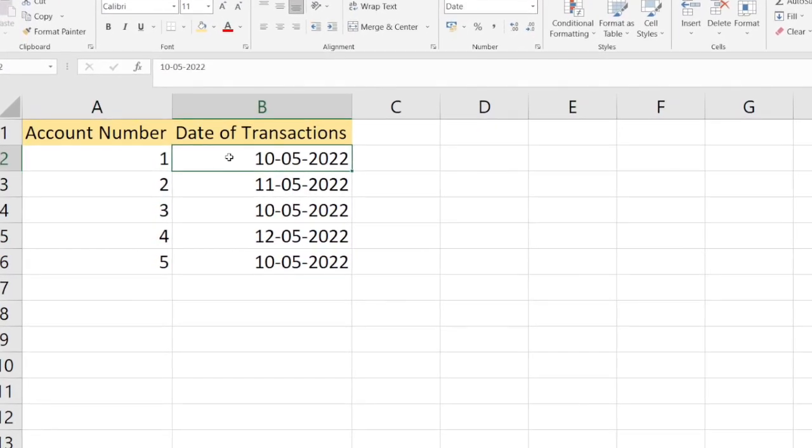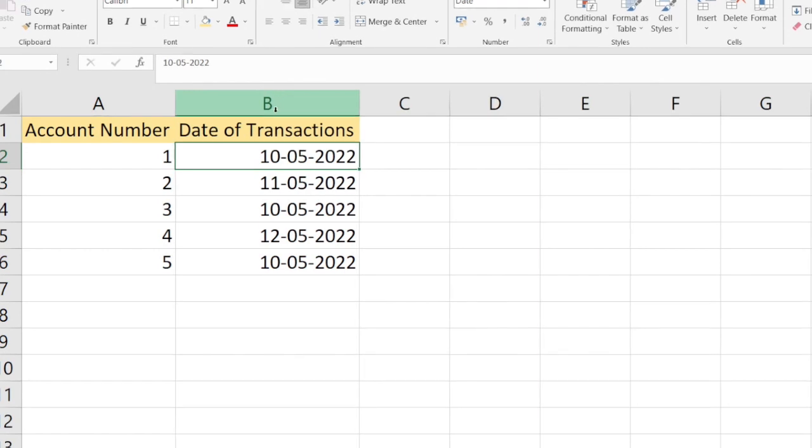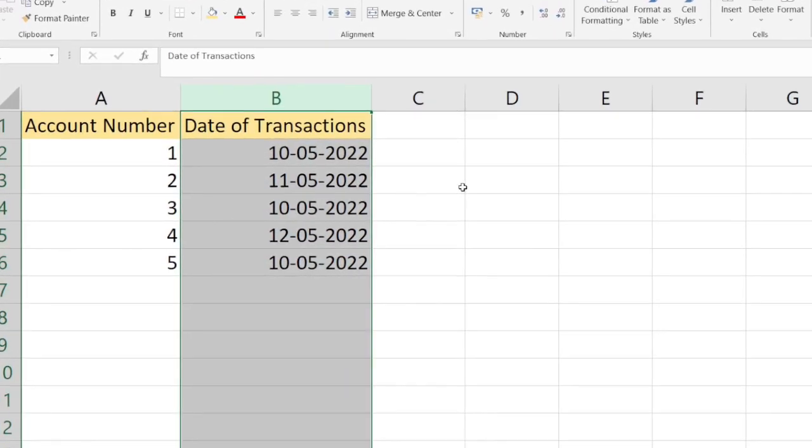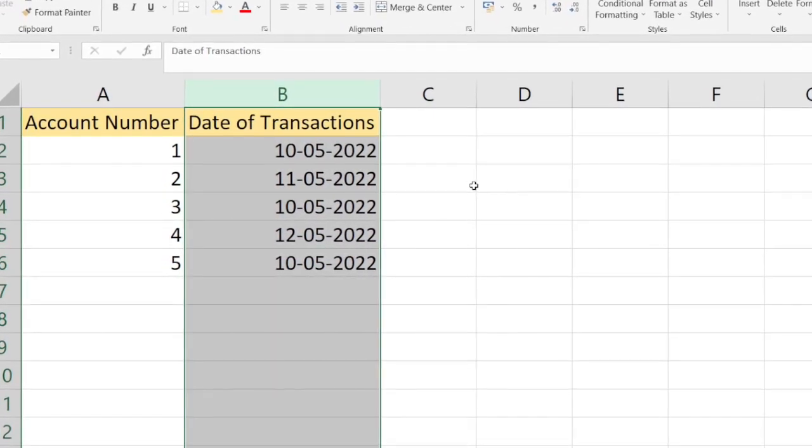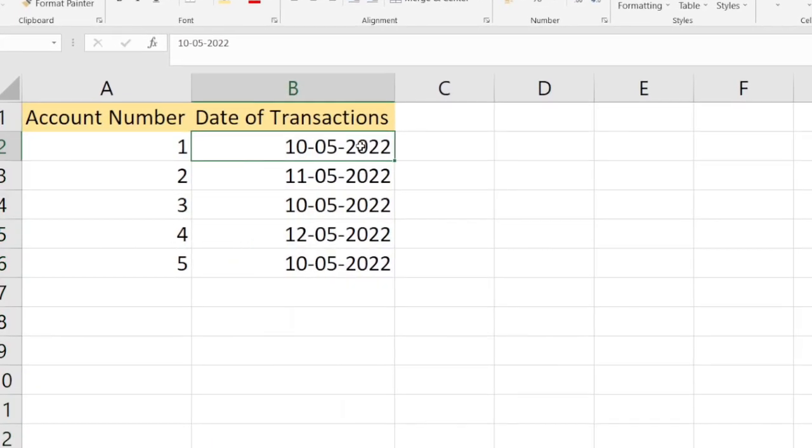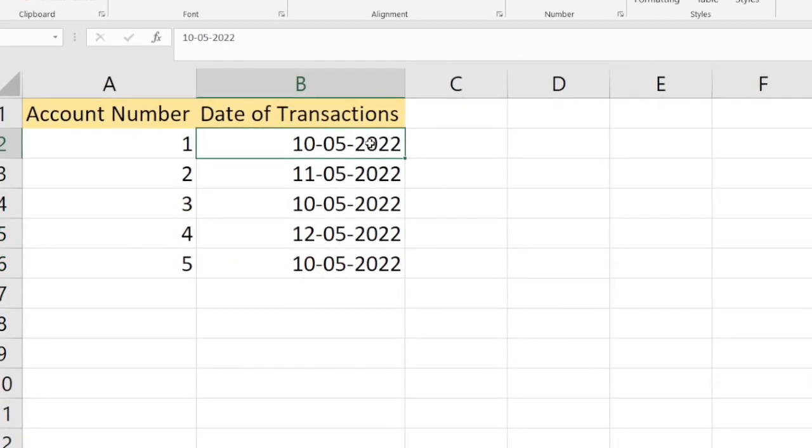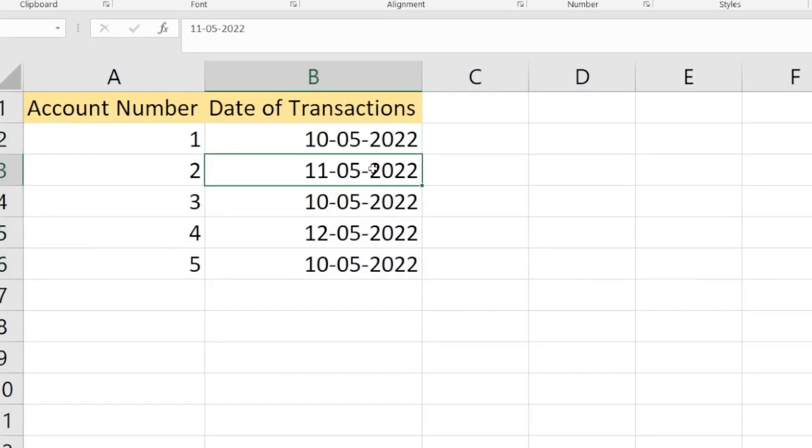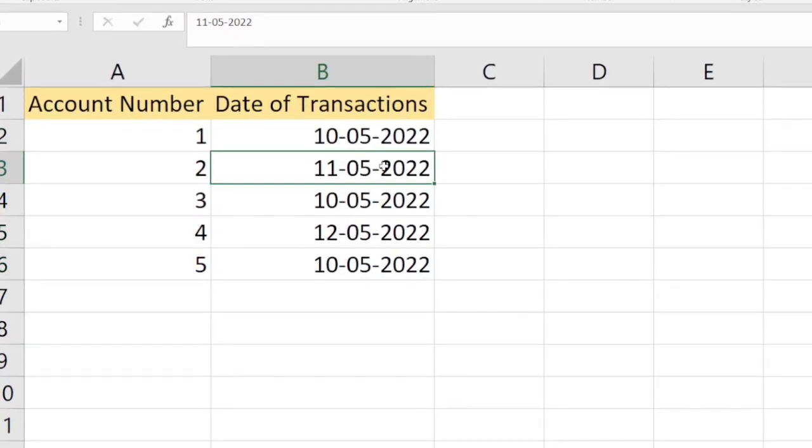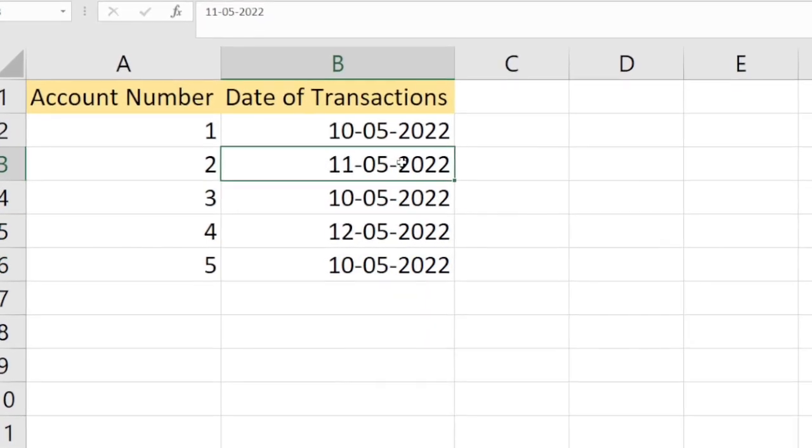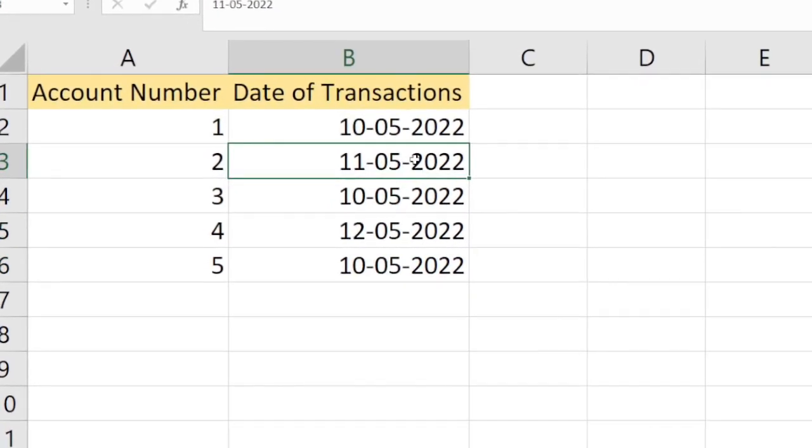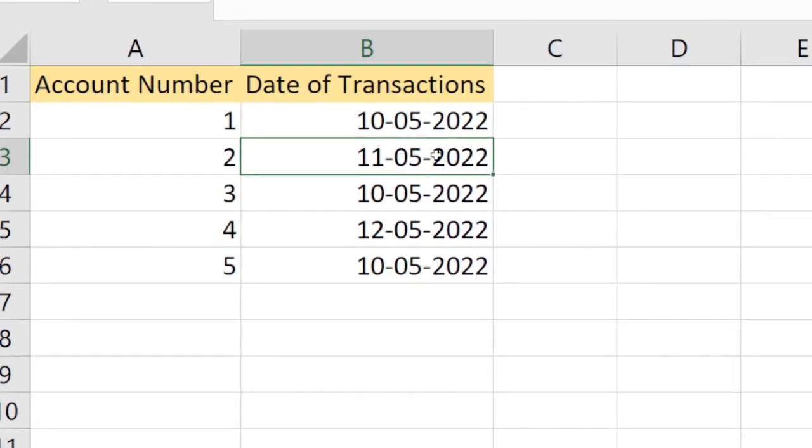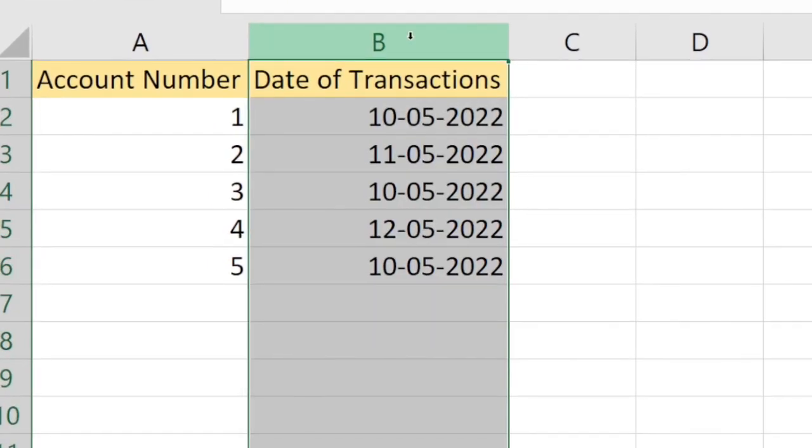Now, what if I want to get all the unique dates on which transactions happened? You can see 10-05 is present three times in this column. I want to get all the unique dates on which transactions have been done, or in other terms, I want to remove the duplicate values from Column B. Let's see how to do that.